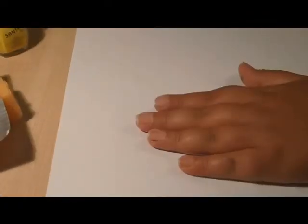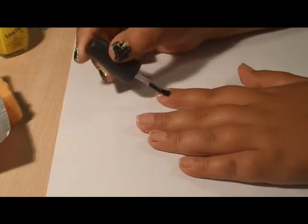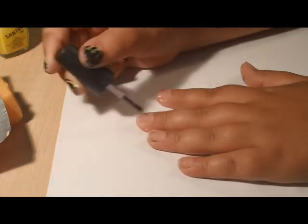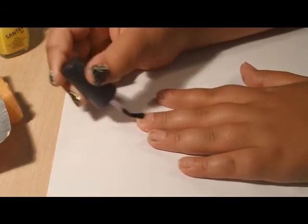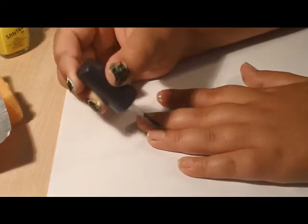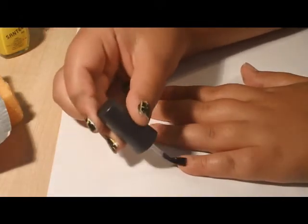Start by applying a base coat, then add your white color.